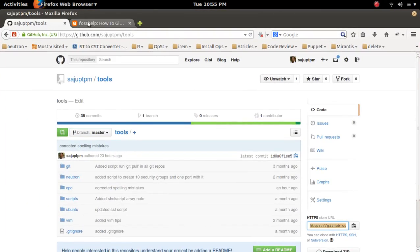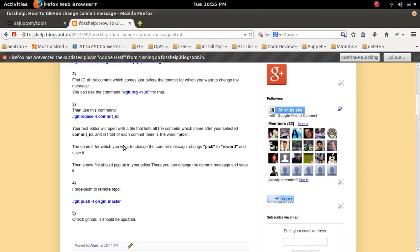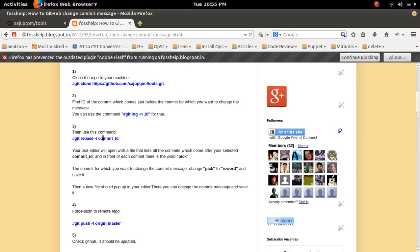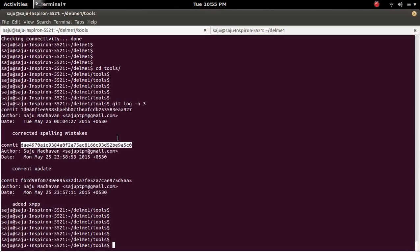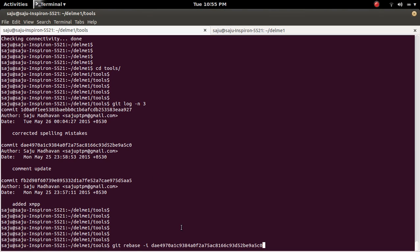Then what we need to do is, using that ID, we need to do the git rebase. git rebase -i, then use the ID which we copied — for example, this ID.